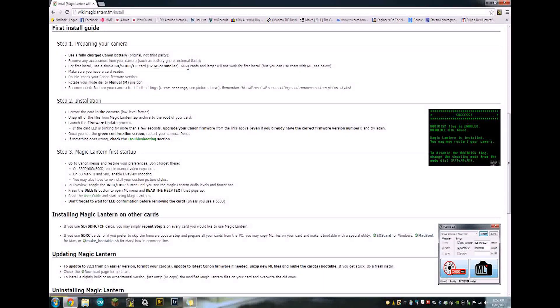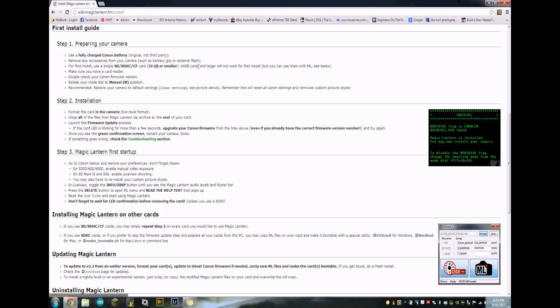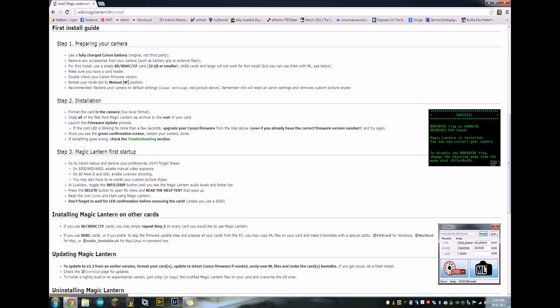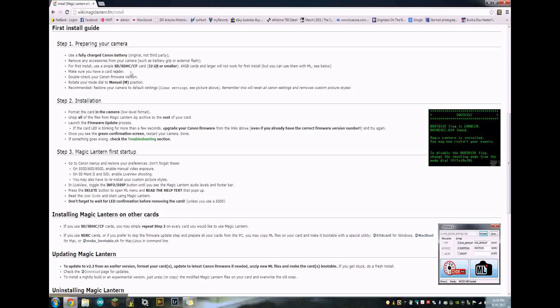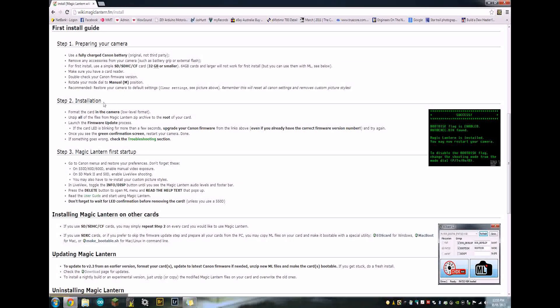You can use bigger ones, there's more instructions down later on. But I won't cover that because most cards are usually 32 or smaller anyway. And you need to be using a memory card reader. You can't do this through your camera.